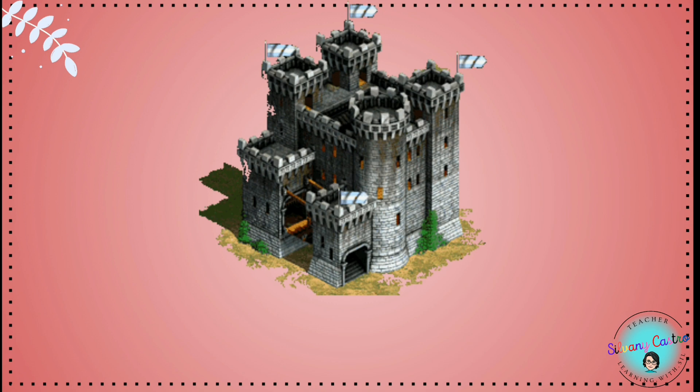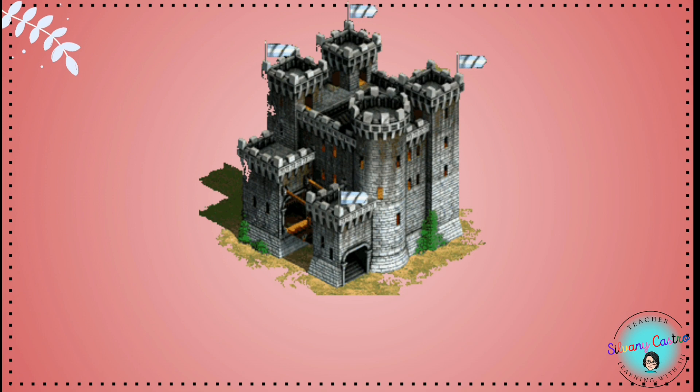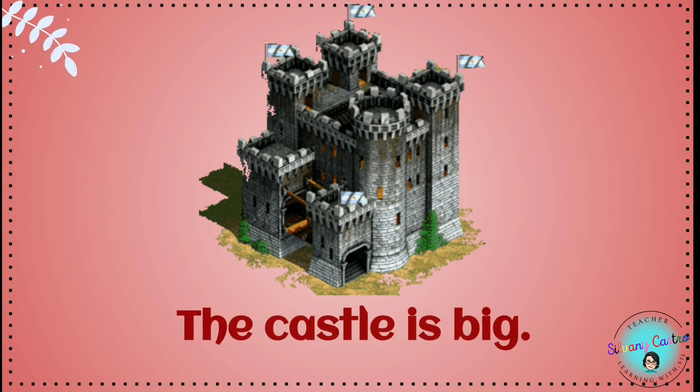And the castle. Is the castle big or small? The castle is big.